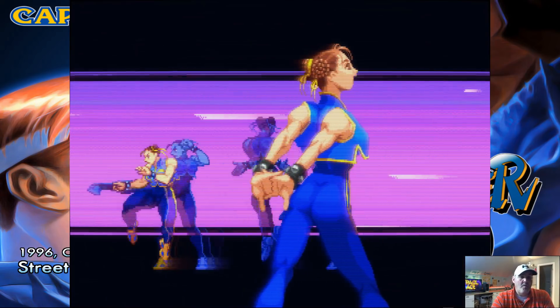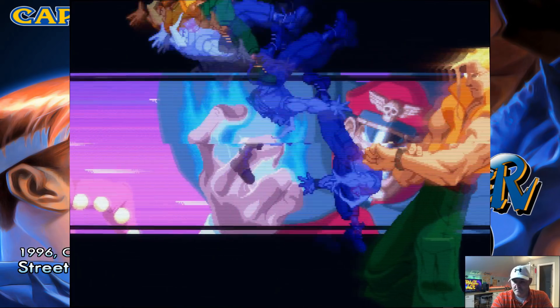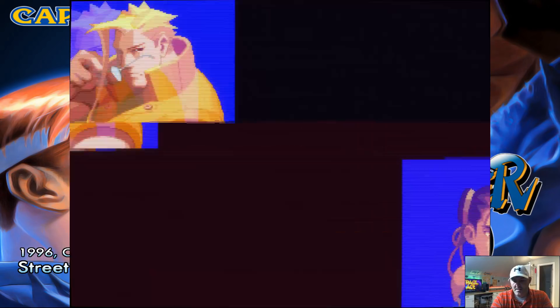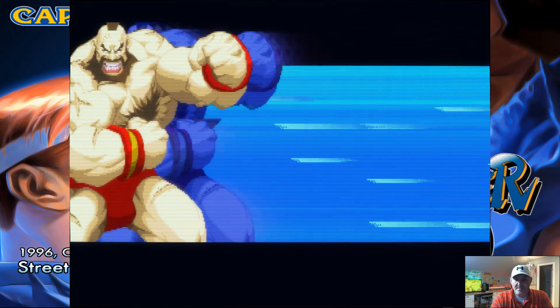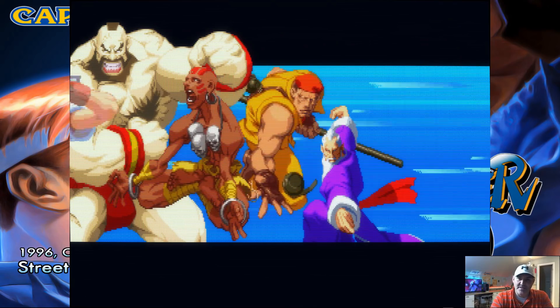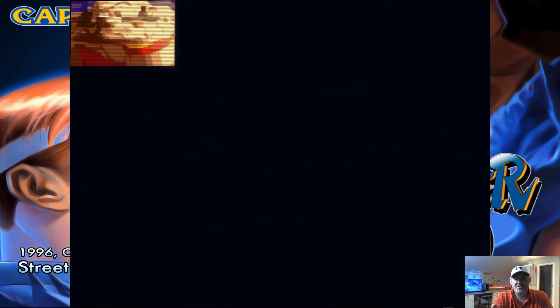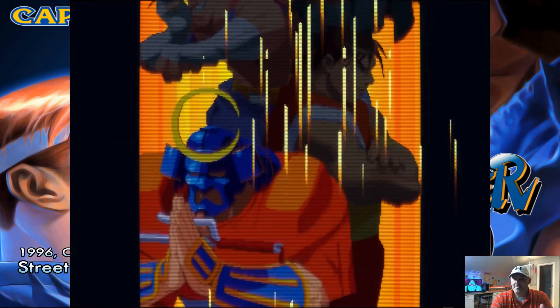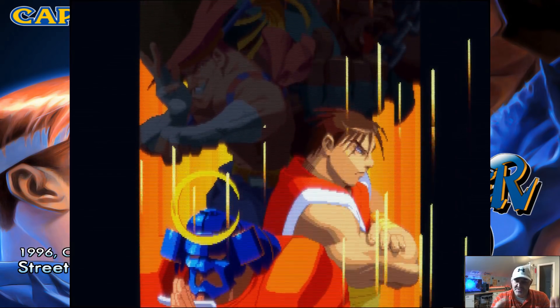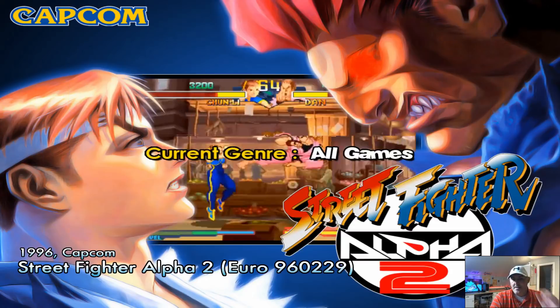No matter what controller you're using - a tank stick or one of those cheap $30 arcade kits from Amazon - you set your controls just like that. Just hit your Tab key when you're done.